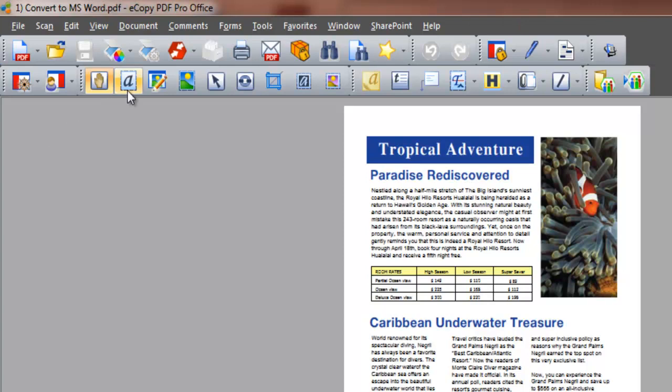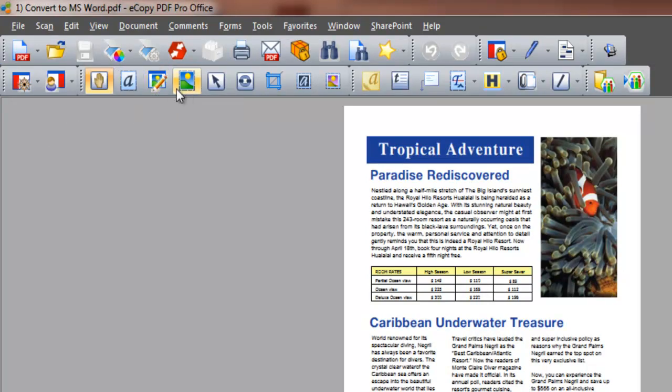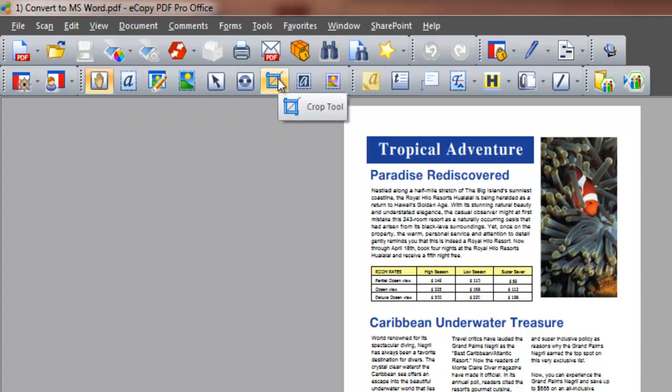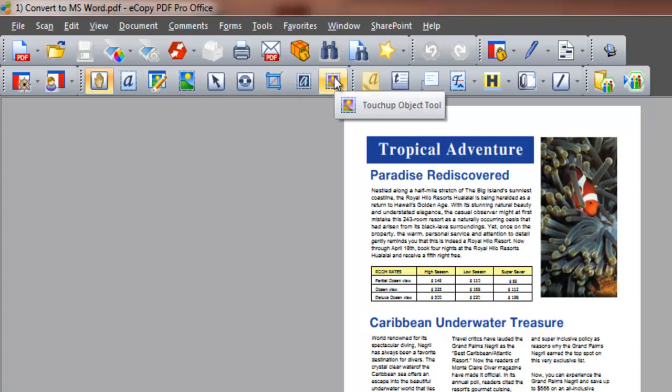From here, we can select text, select images, an area or objects. We can crop, touch up and edit text, or move items within the document.